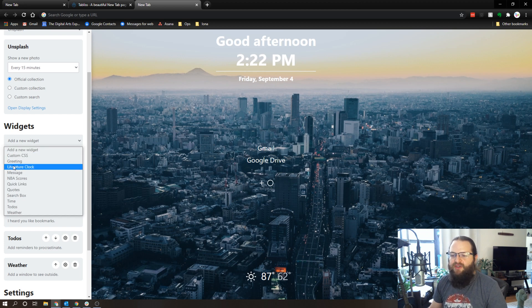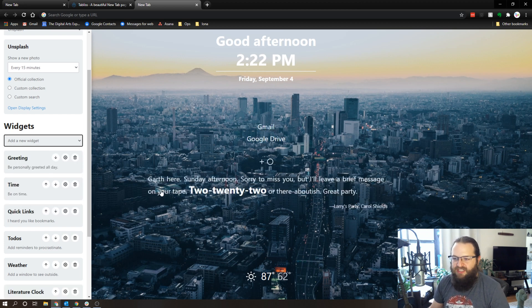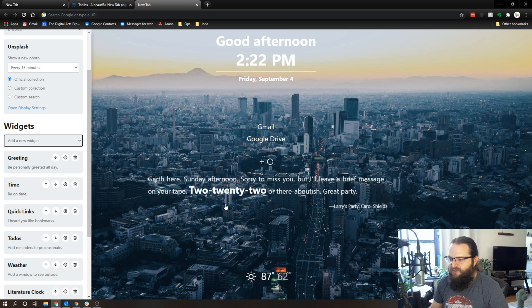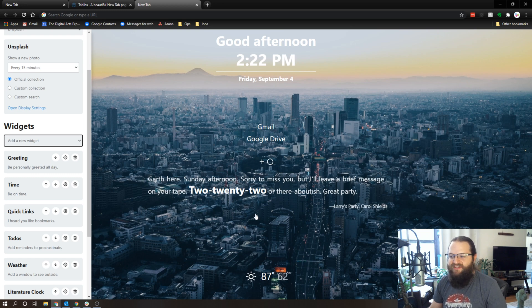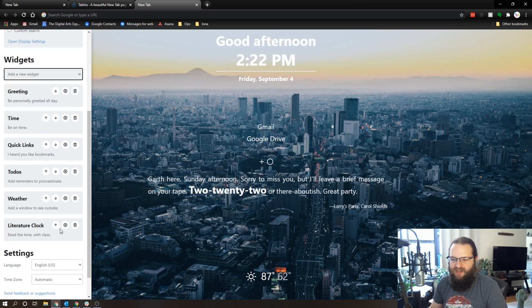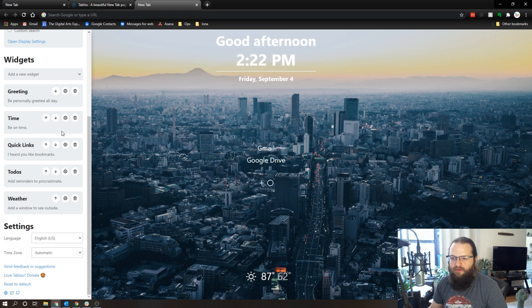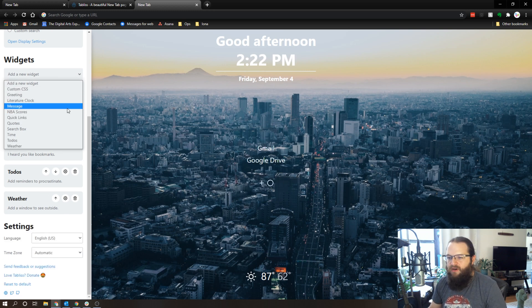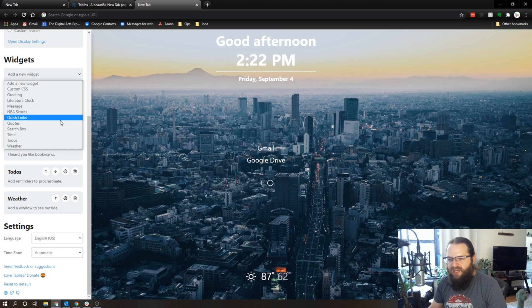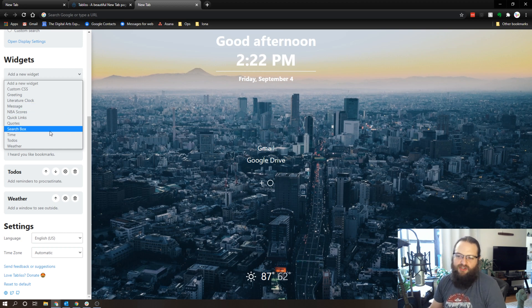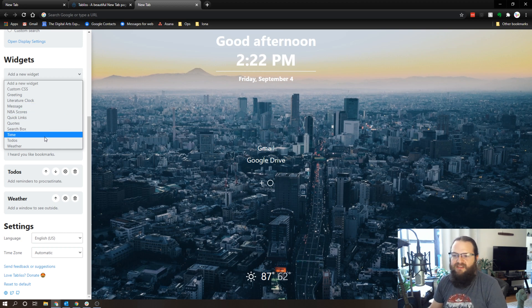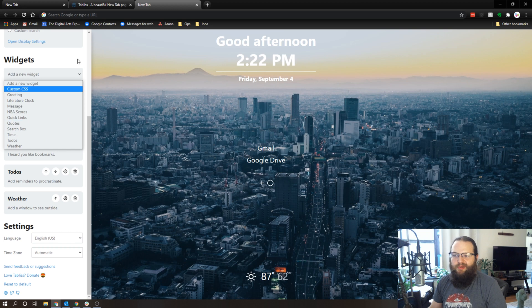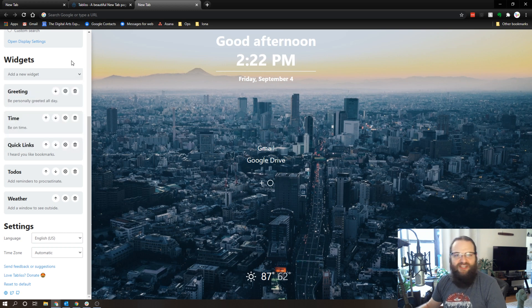In addition to that, you can add some custom CSS, you can add the literature clock which gives you this little quote that includes the time in it. That's kind of cool, I'm actually not going to keep that, we'll get rid of that. We've got NBA scores, you can have custom messages rotate through different quotes, you can have a search box built into this. It's kind of like a nice simple little dashboard of things to sort of get you started.